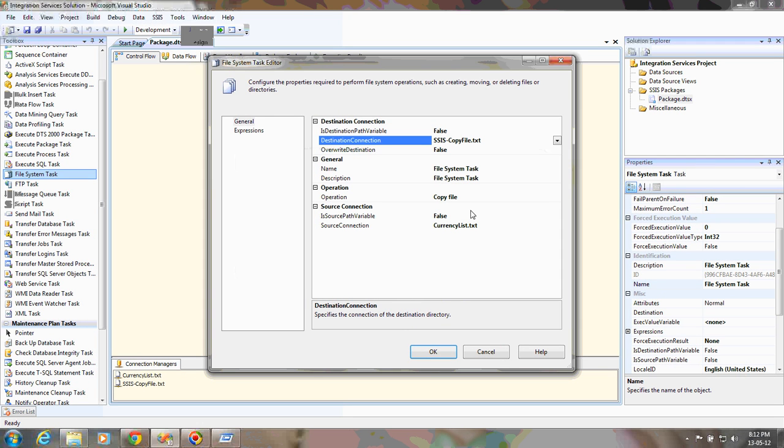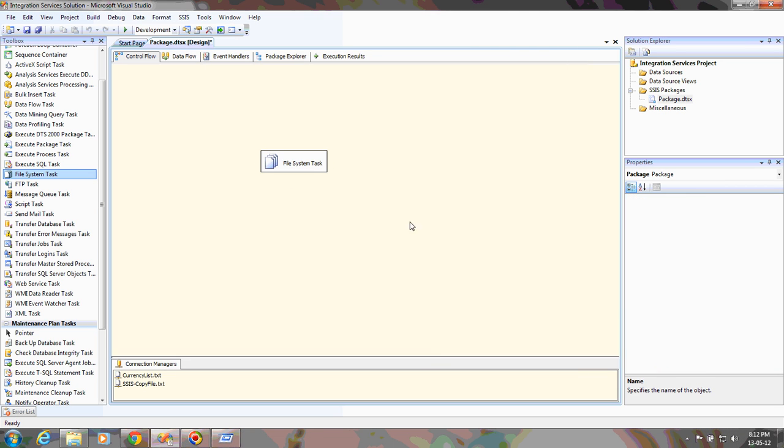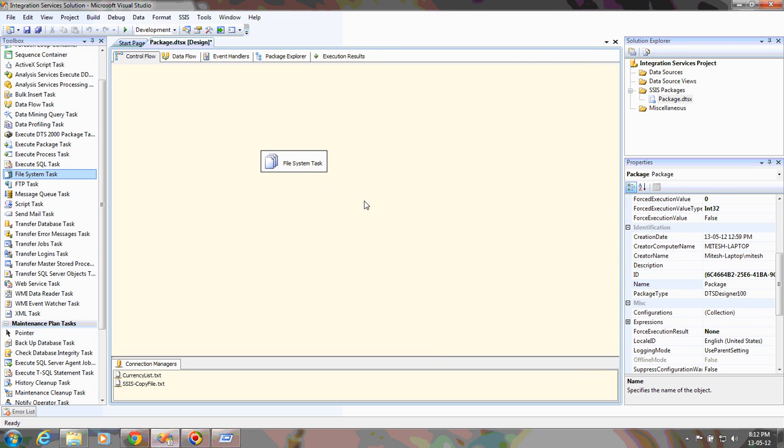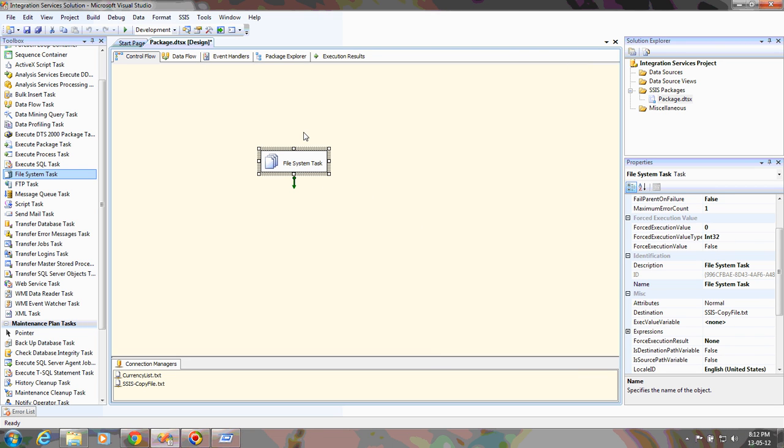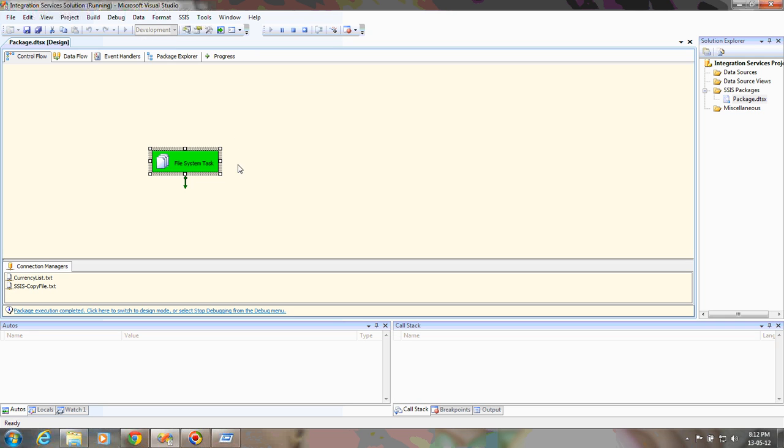I'm done with this task. To debug or execute this task, you can click here to start debugging. When you start debugging, it will execute the package and your package becomes green.